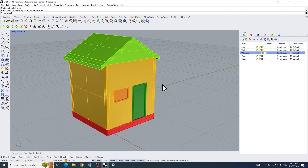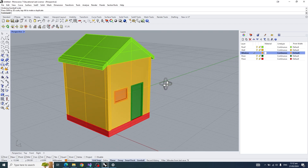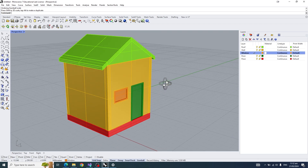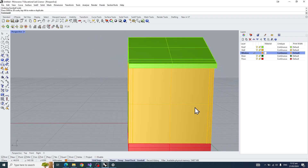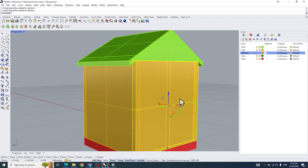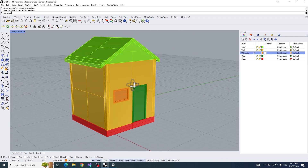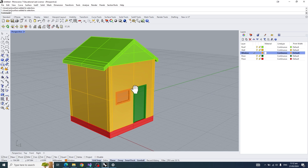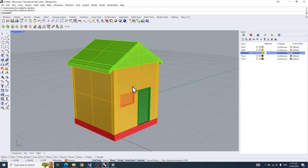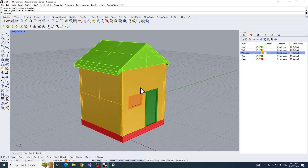That'll be the end of the tutorial. I recommend you try to make your own windows and doors on whichever side of the house you want — I think it would be great practice for your future projects. All right, thank you guys.